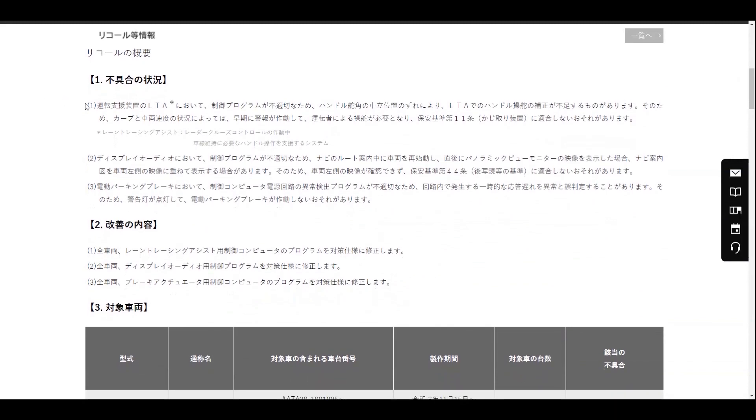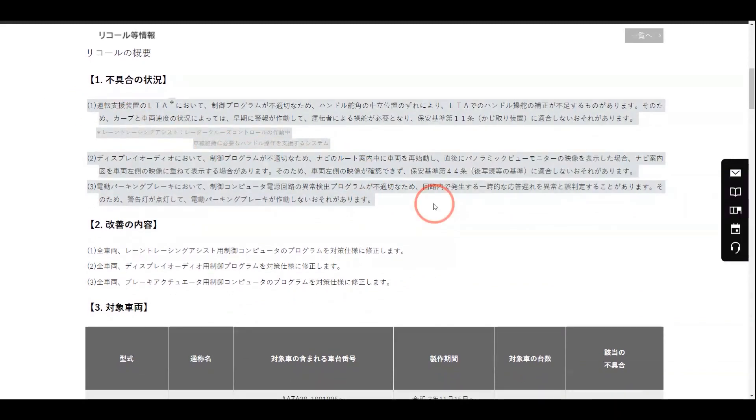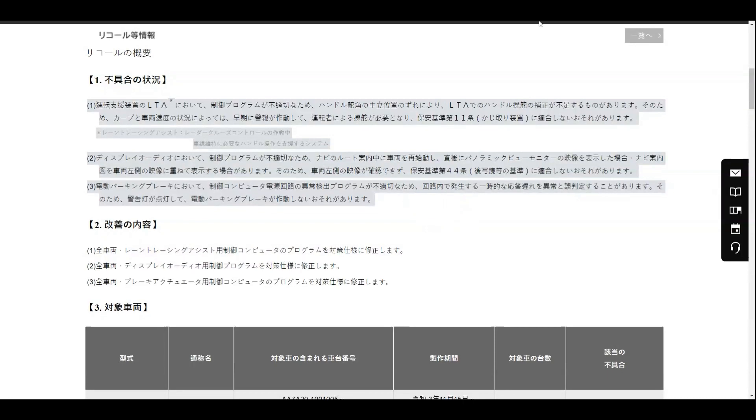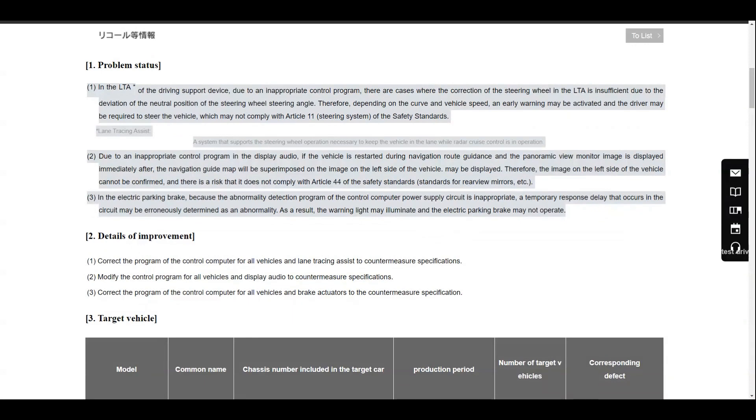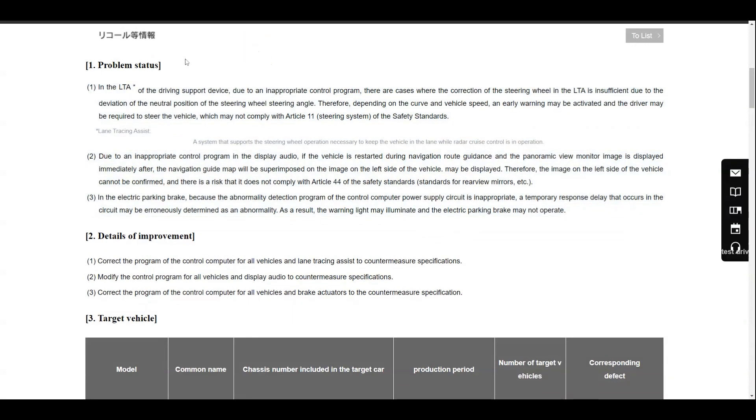The Lexus Japan recall involves three issues. It's obvious that we can't read Japanese, but thankfully Google Translate helps us decode and get details on what these recalls are all about.